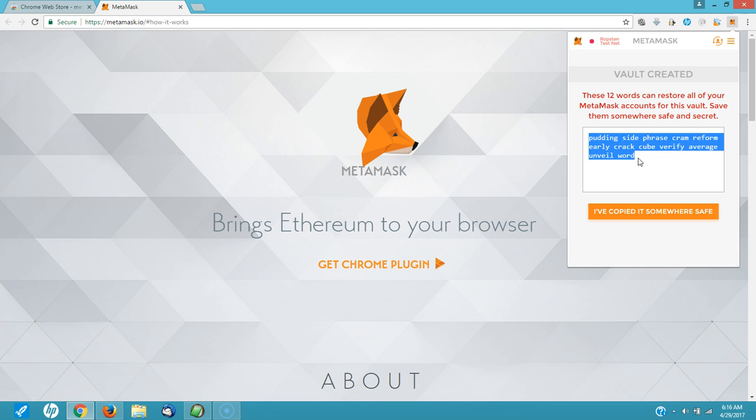What you want to do with this, you don't want to just copy it on your computer. You can do that if you like, if your computer is secure enough. But you want to copy this down on a piece of paper. Bury it in your backyard. I don't care. Give it to your brother and have him keep that piece of paper. Put it in a safety closet box. What have you. It is very, very important that you never lose these 12 words because they are going to be used to restore all of your MetaMask accounts for this vault that we just created.